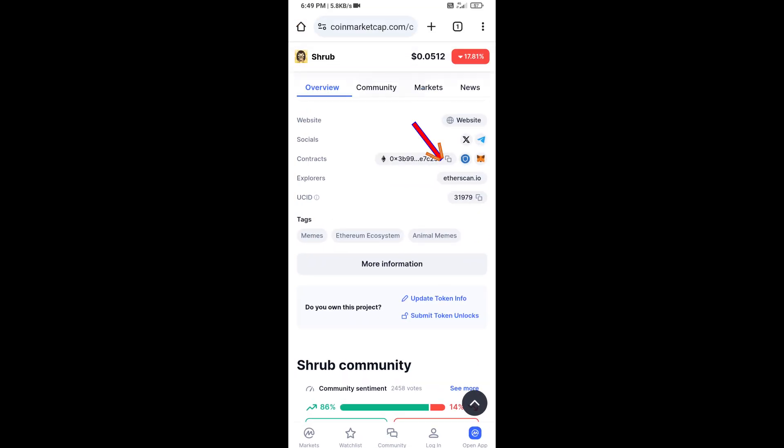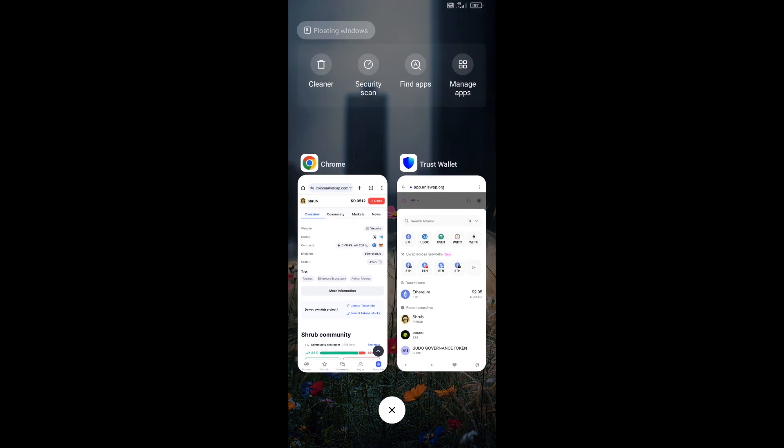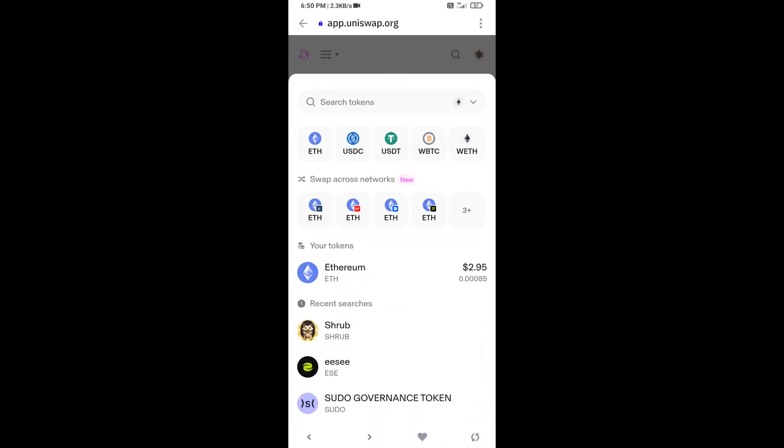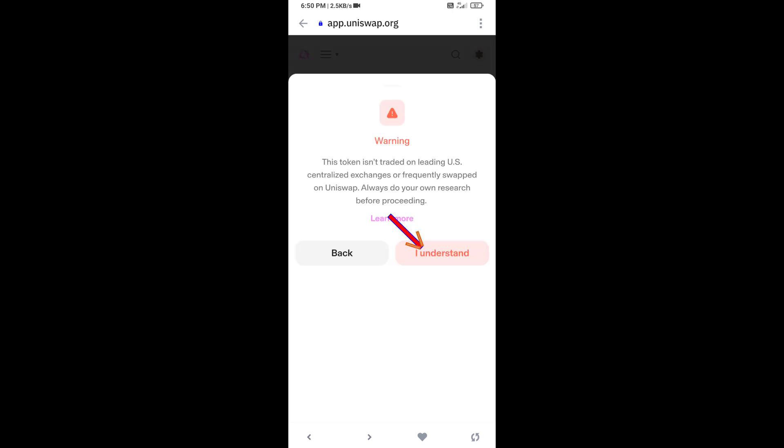You will copy this address and here you will paste the address. Then click on this token and click on I understand.